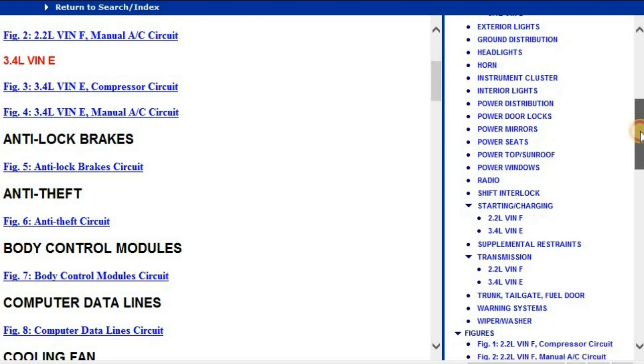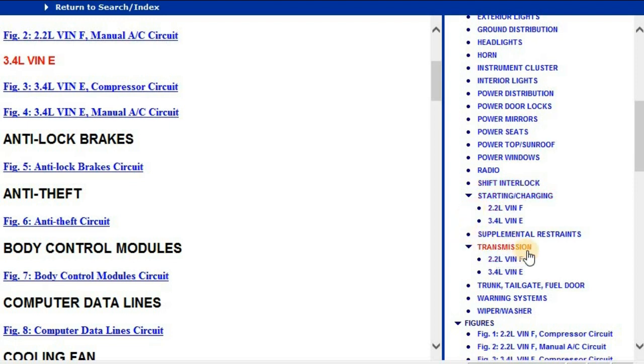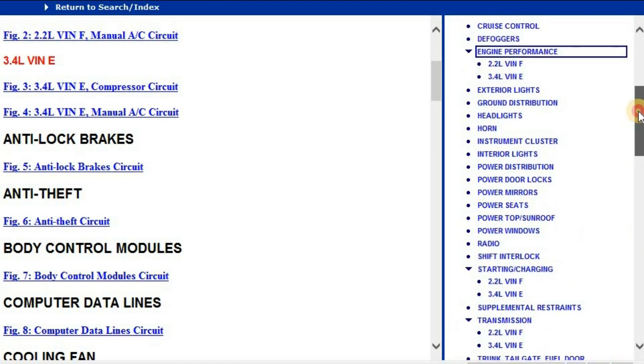At the bottom, that's where you're going to see your radio, shift interlock, starting and charging, transmission, warning systems, and wiper and washer. I'm just going to select the engine, the second diagram under engine performance.